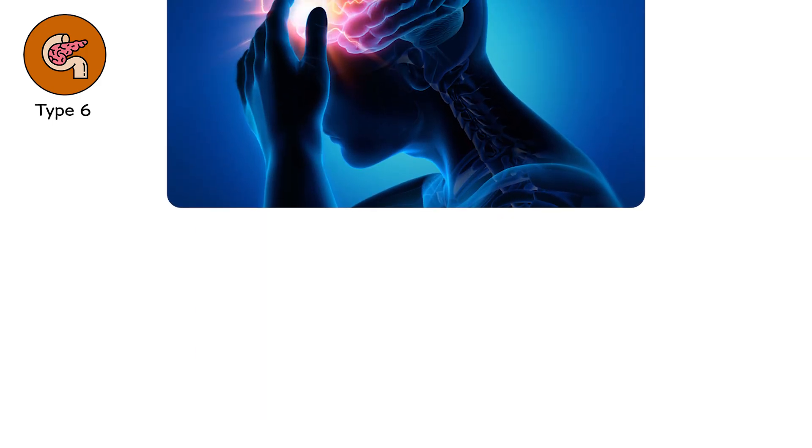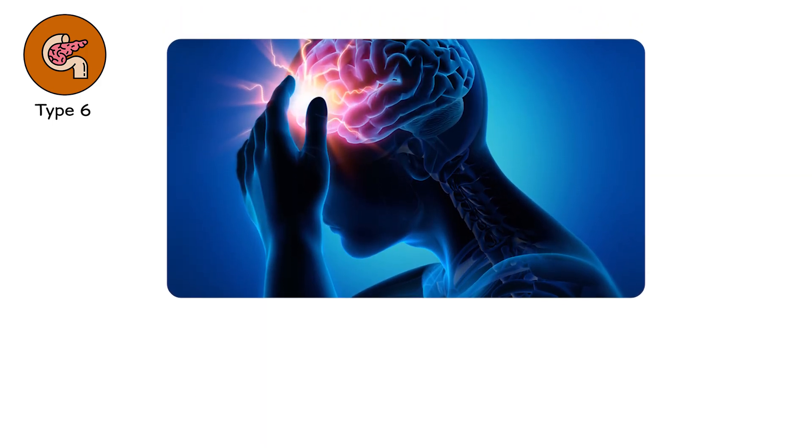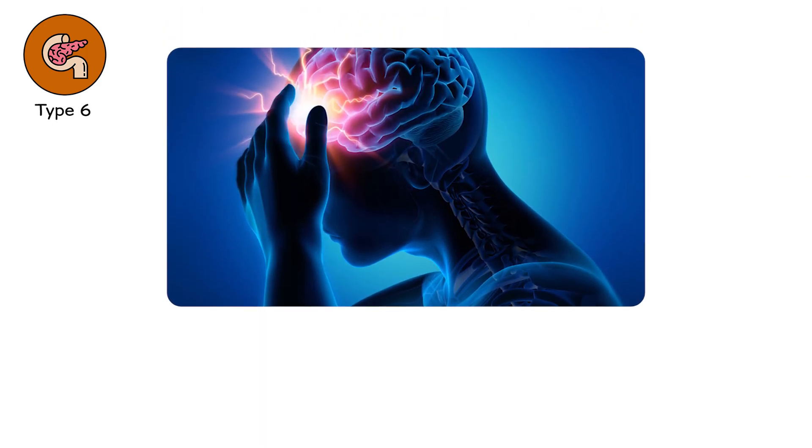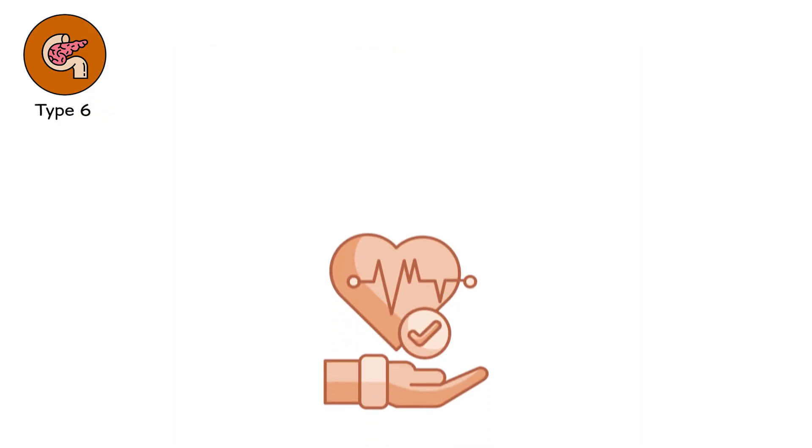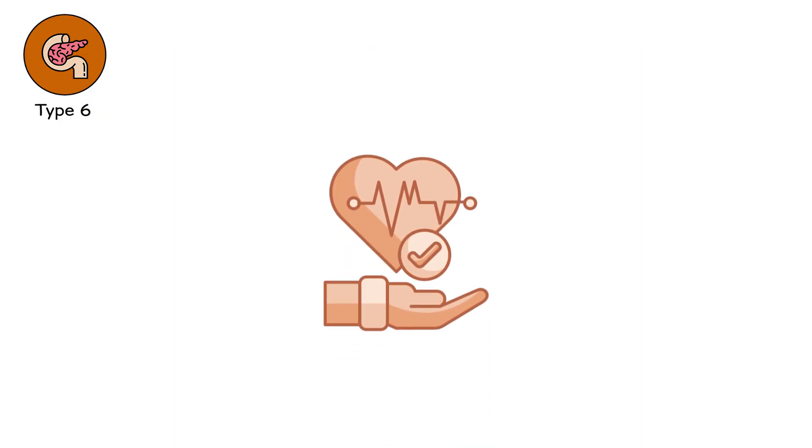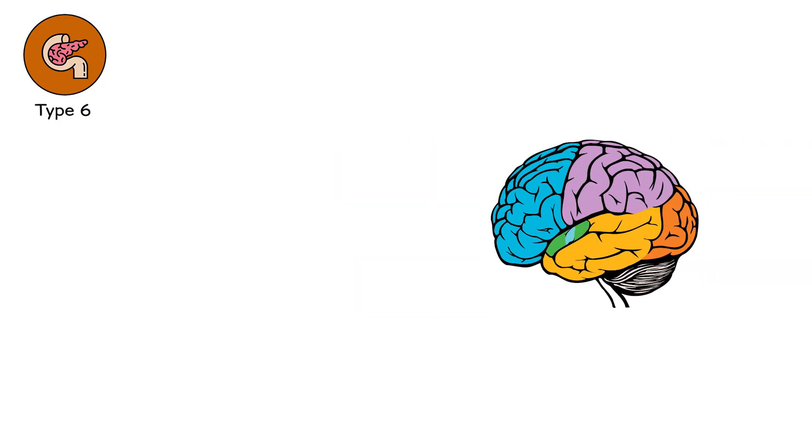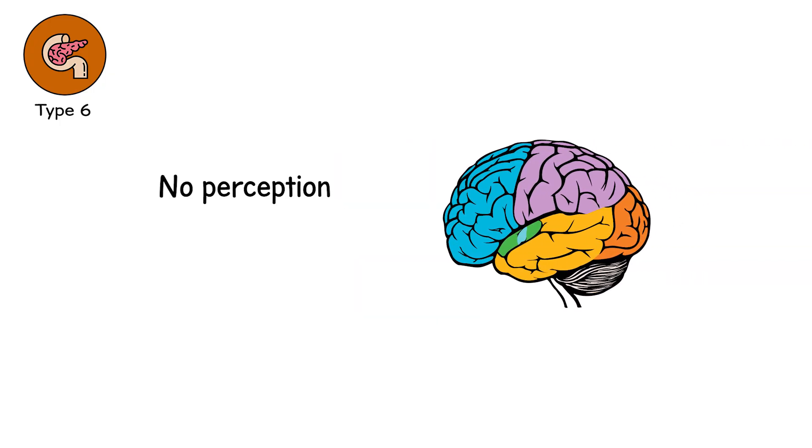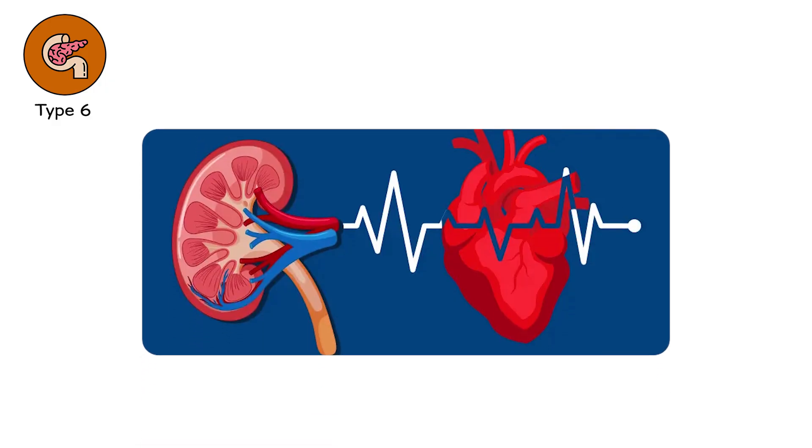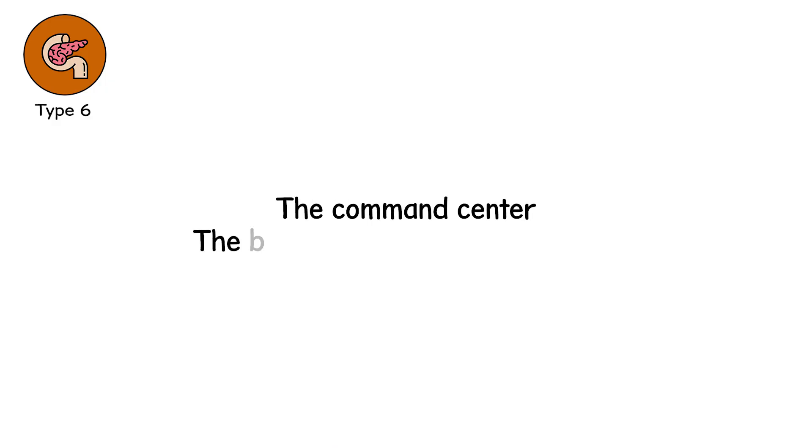This is not a coma. This is brain death. Confirmed. Measured. Still, your chest rises. To those who love you, you still look alive. But your brain is dark. There is no perception. No pain. No you. Organ failure here has consumed the master switch. The command center. The bridge between body and soul.